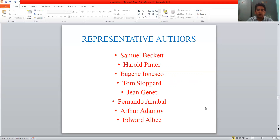So, thank you. I hope you have got the idea of the Theatre of Absurd. Thank you.